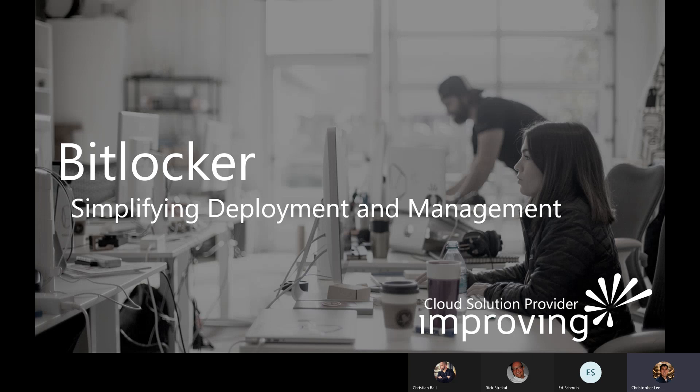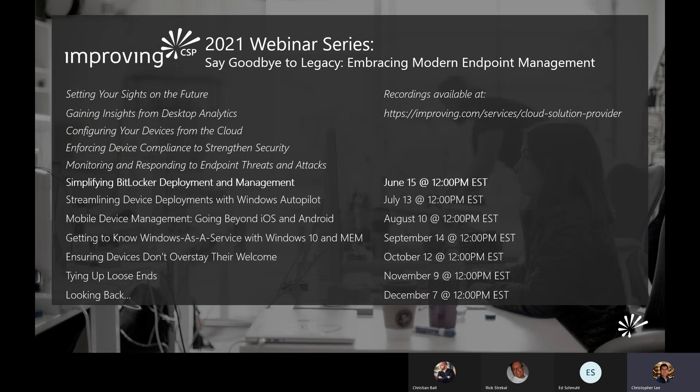We have a quick announcement on our additional sessions of the series. We do have additional sessions coming up in the upcoming months. Our 2021 series has been focused on endpoint management. Our previously recorded sessions are available at the URL on our website, improven.com, so you can watch all of our previously recorded sessions. We also have upcoming sessions that will highlight the remainder of our endpoint management strategy topic for this year.